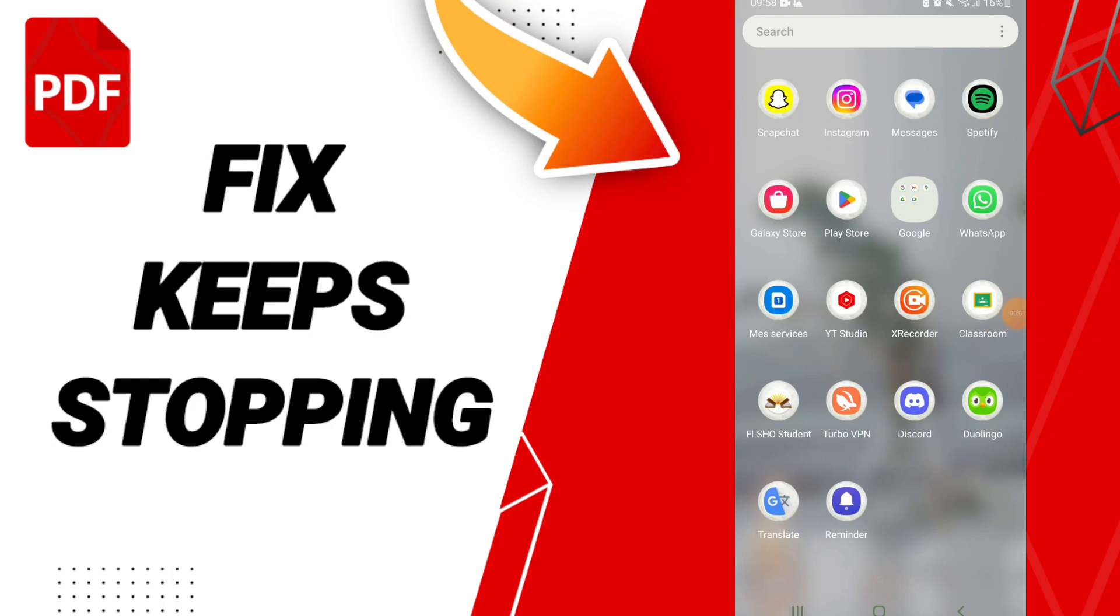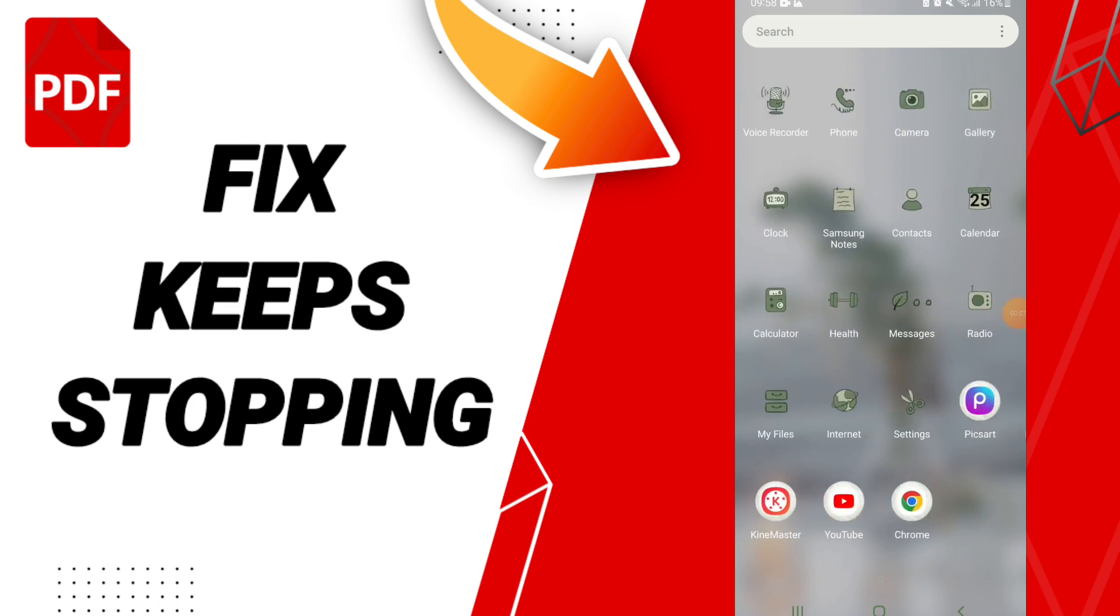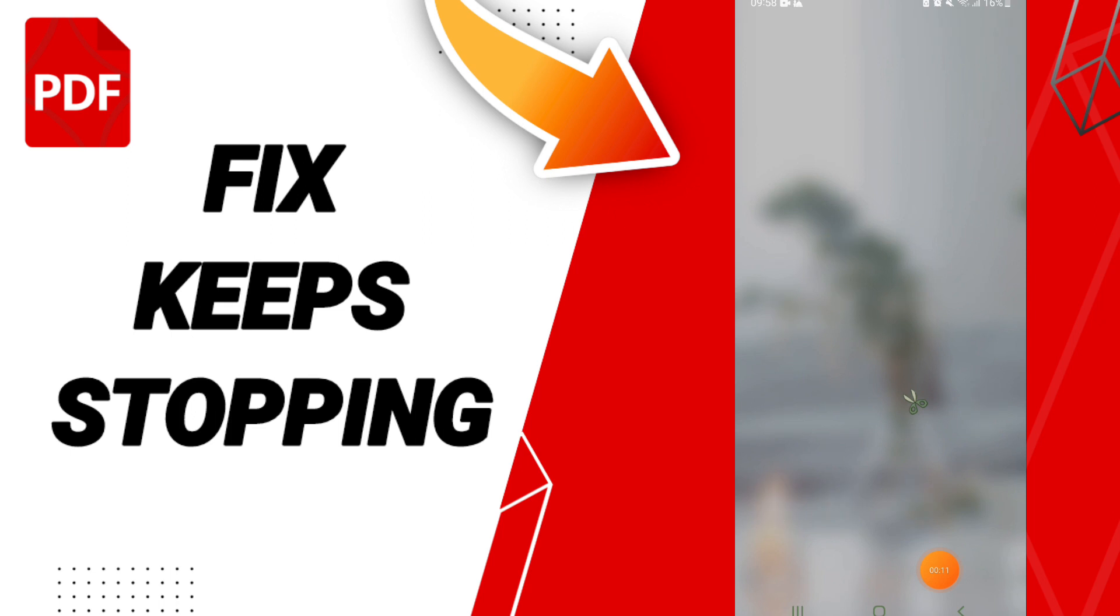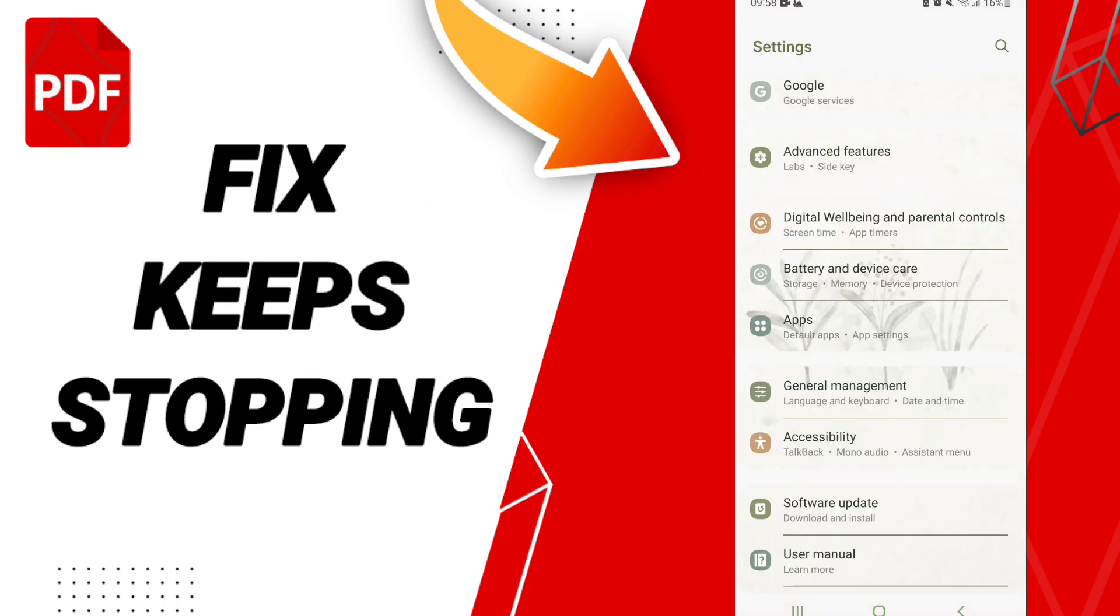Hi everybody, today we're going to talk about how to fix or solve your PDF reader. To fix or solve your PDF reader, you should go to Settings, and after that click Apps.